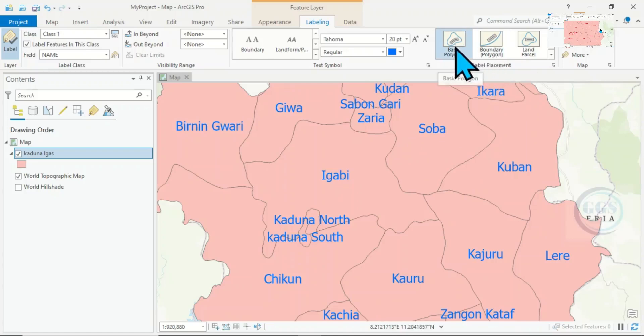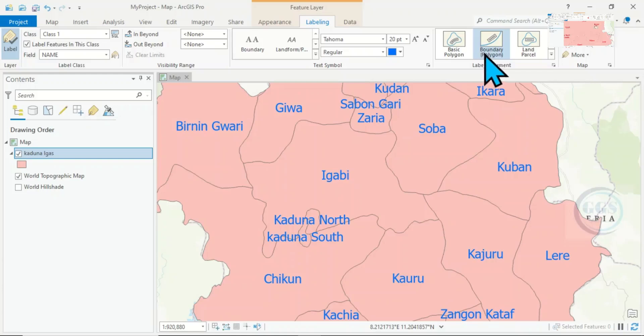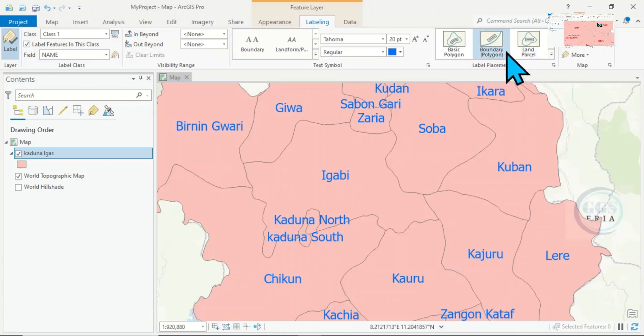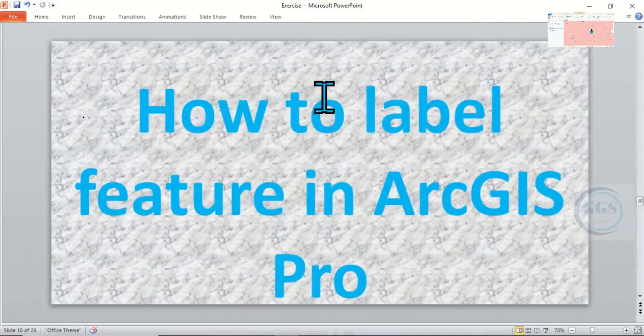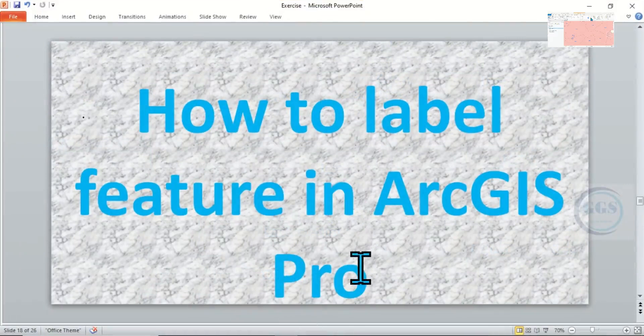Whether to be within, at the center, or to be any place you want it to be, you can use this area to determine that. In essence, this is how to label features in ArcGIS Pro. Please remember to subscribe. Thank you.